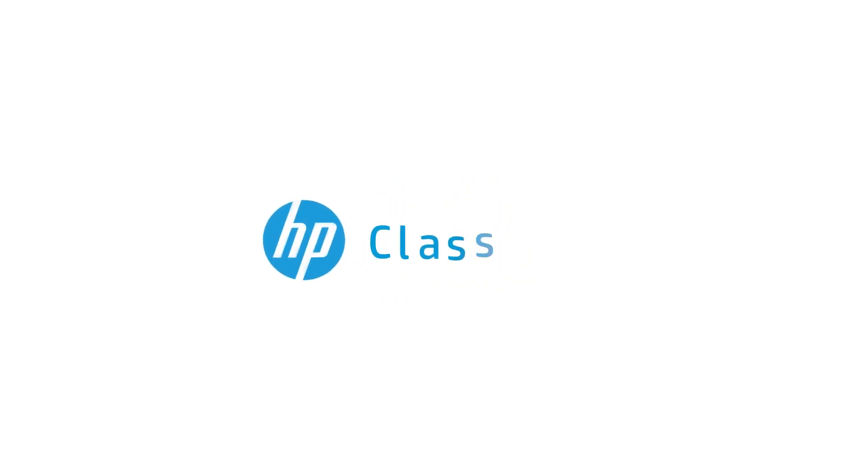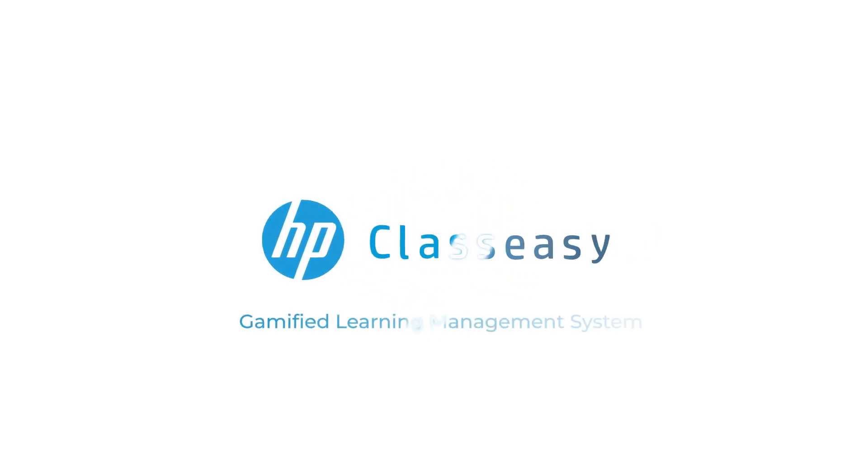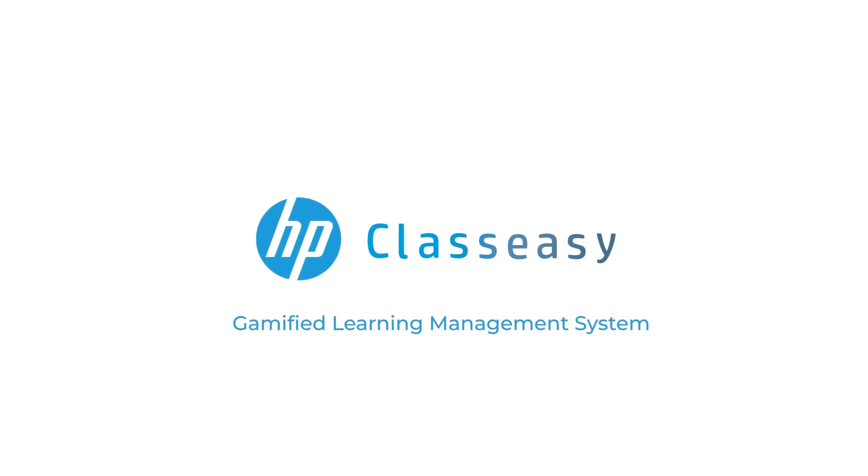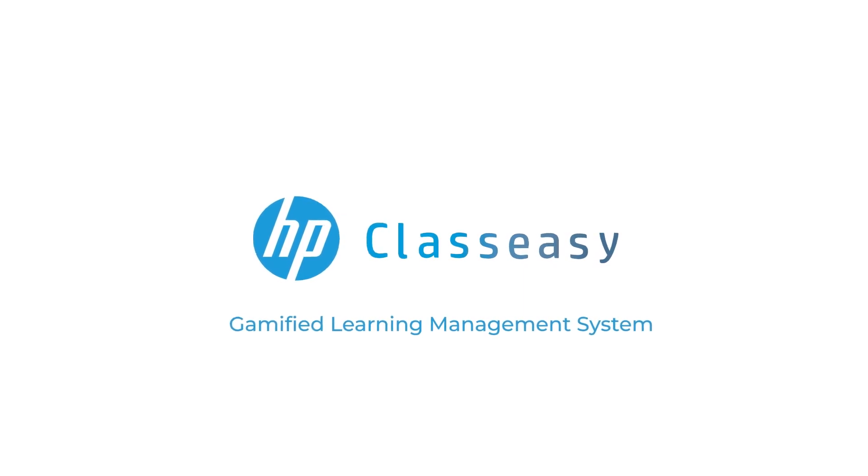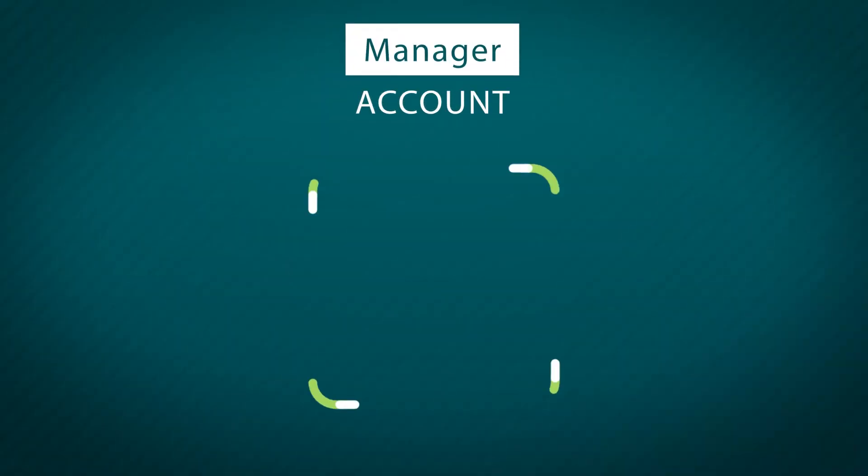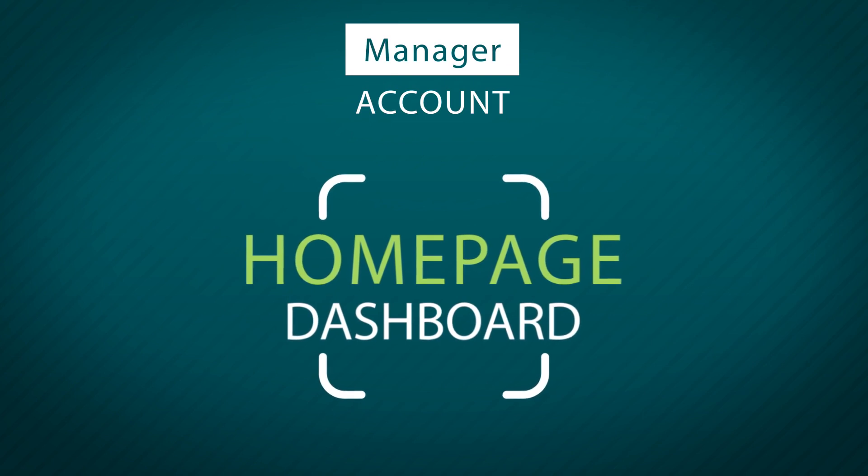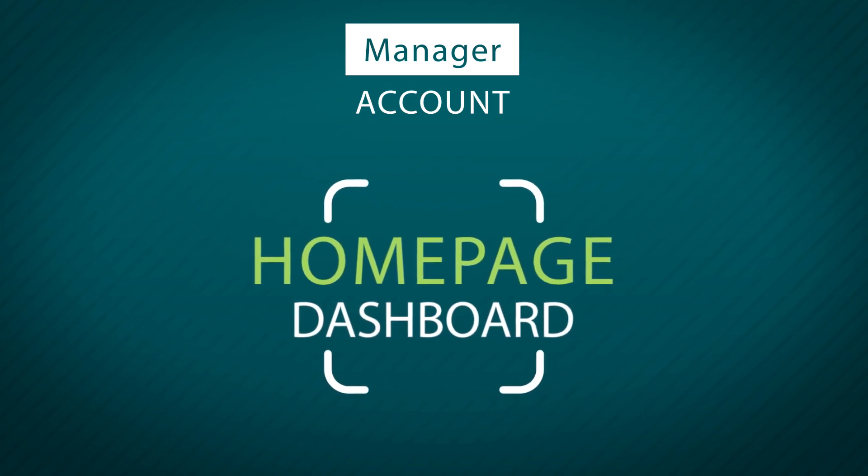HP Class Easy Gamified Learning Management System. Manager's Account Homepage Dashboard.